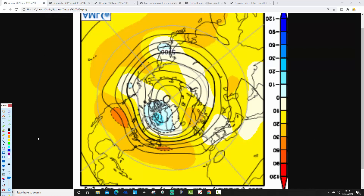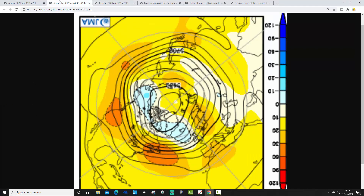So probably not too bad for August from a rainfall perspective, but it could be a little bit mixed at times, particularly for more northern and northwestern parts of the country.